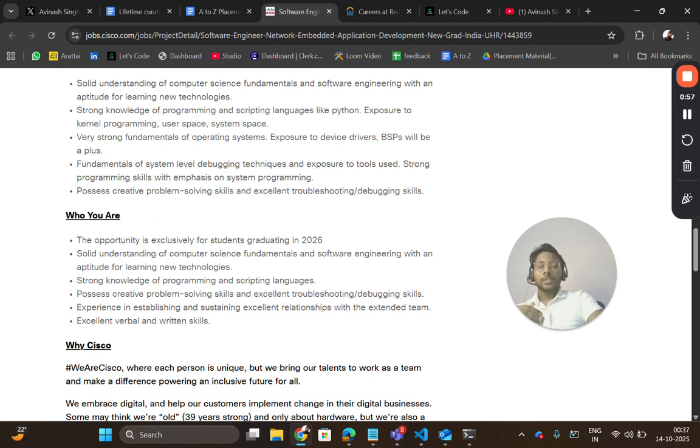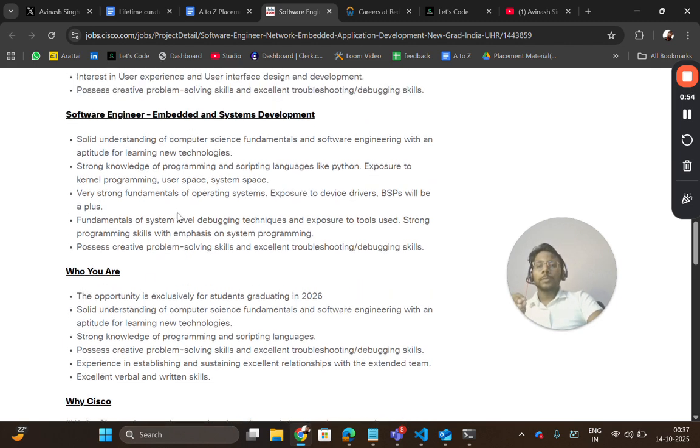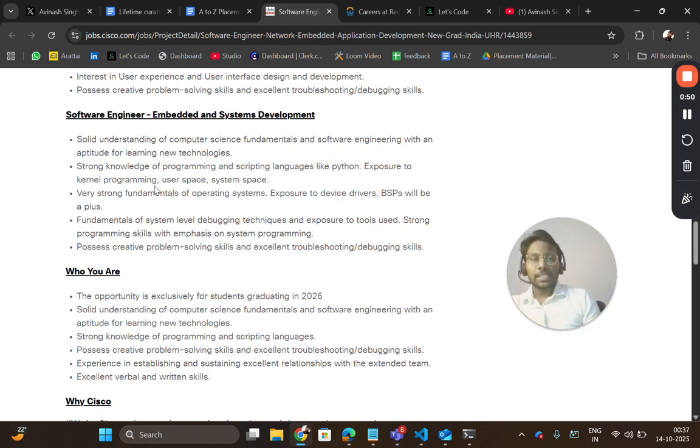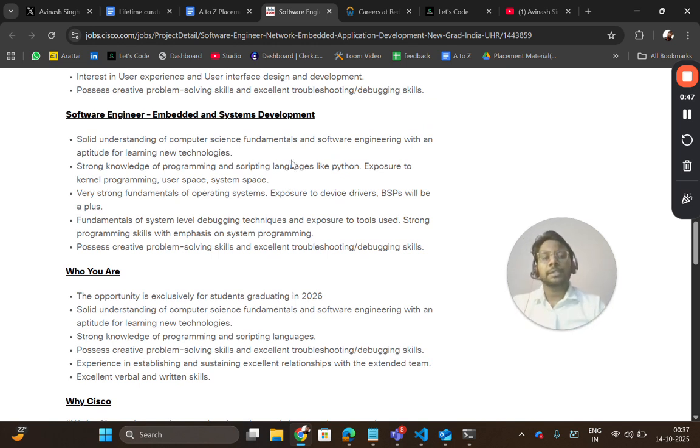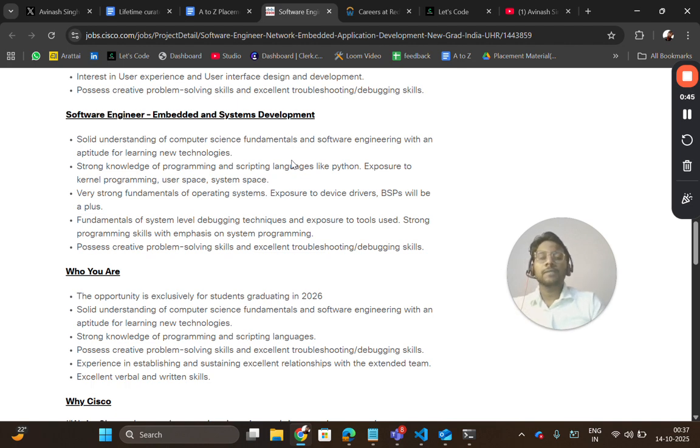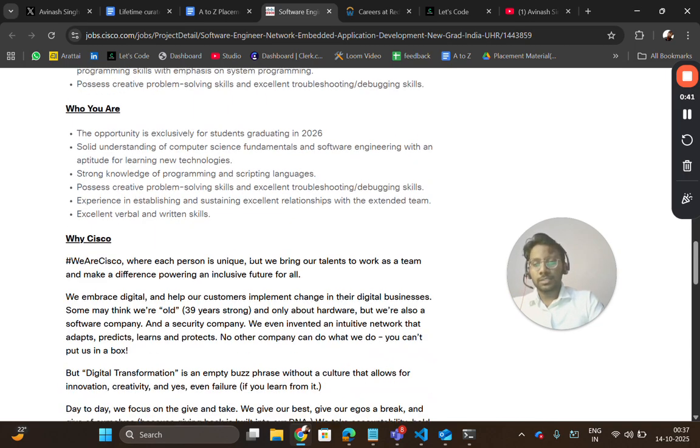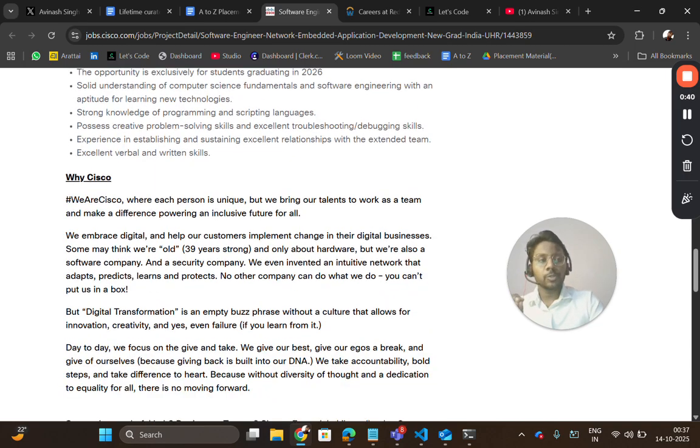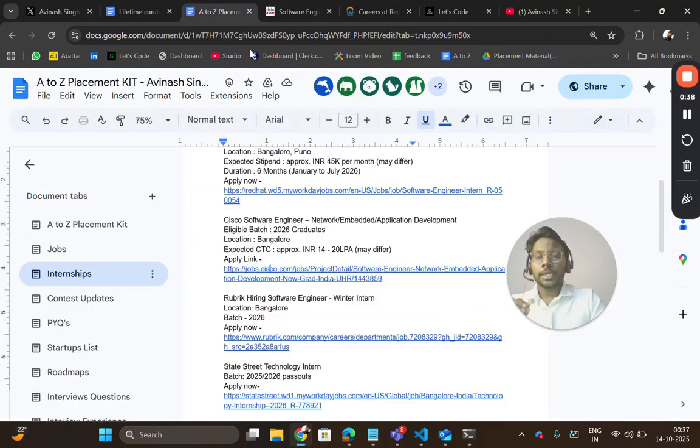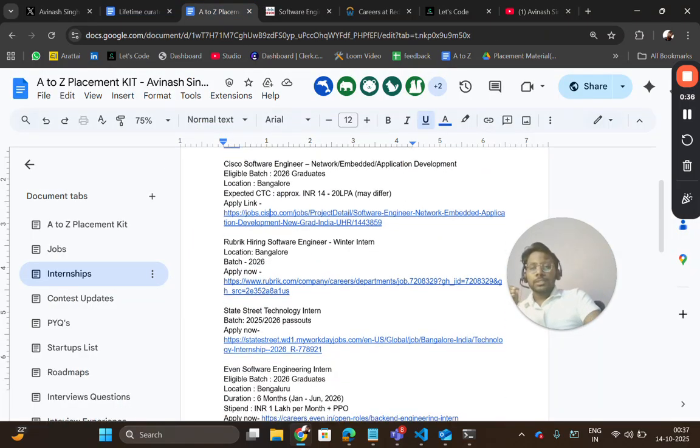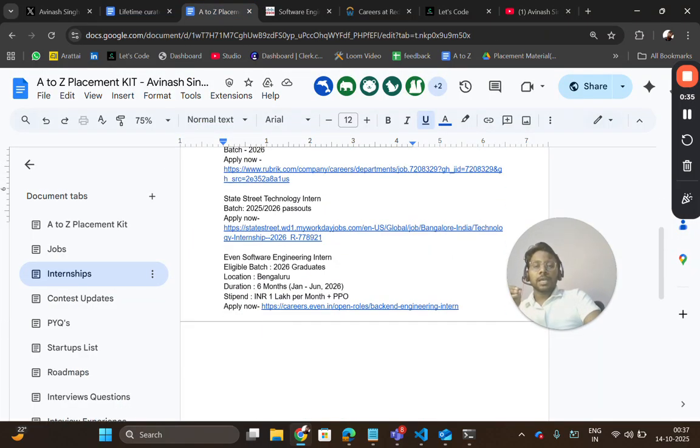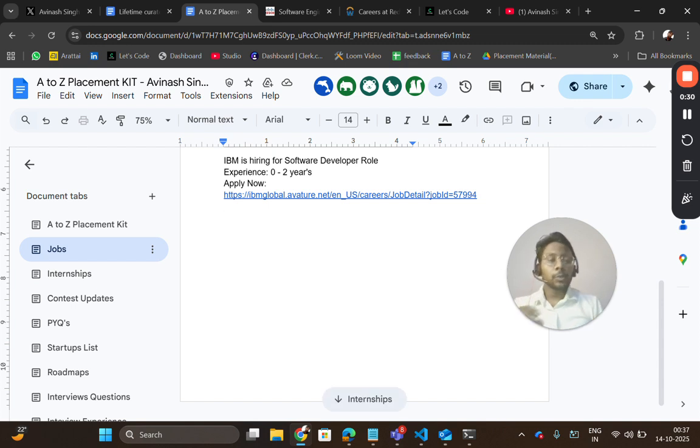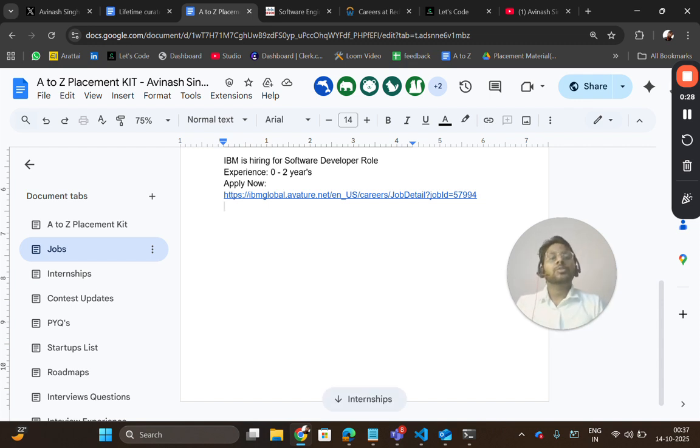Whichever role you are applying for, copy the job description and paste it on ChatGPT or any platform. Extract keywords and add those keywords in your skill section, in your project section, in your experience section. That will help you to get shortlisted. Similarly, apply for all these three openings and check out more openings in the jobs tab. If you are a fresher, do comment your graduation year so that I'll bring more opportunities for you guys.